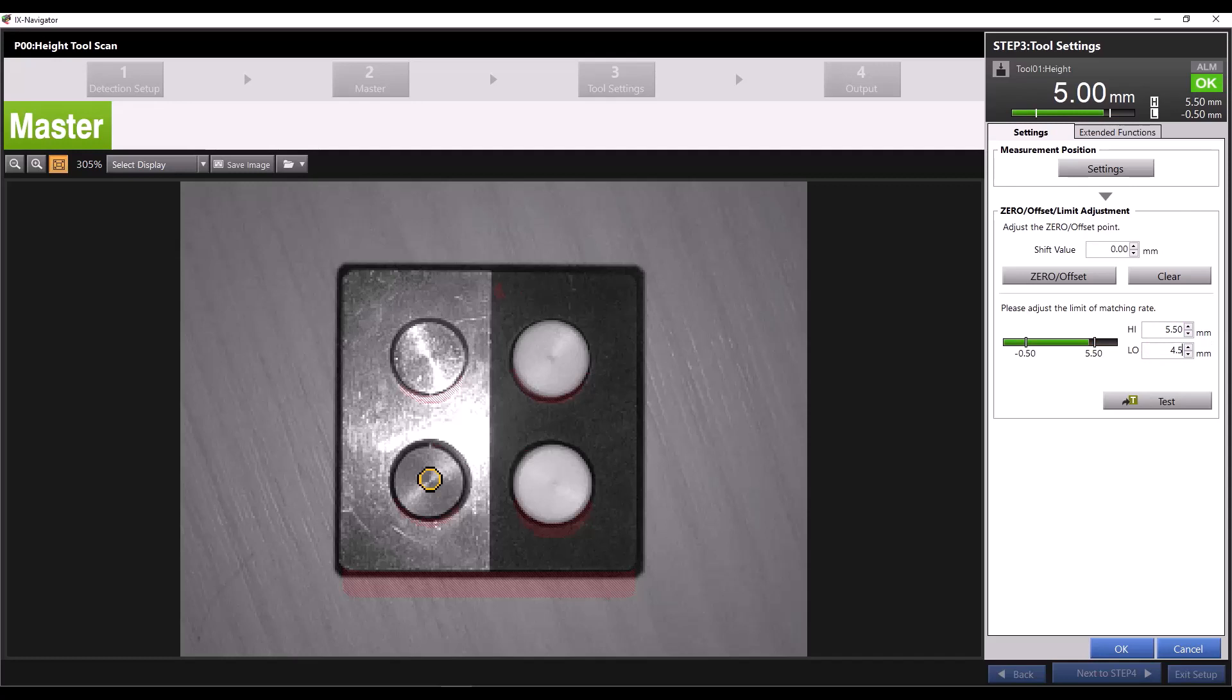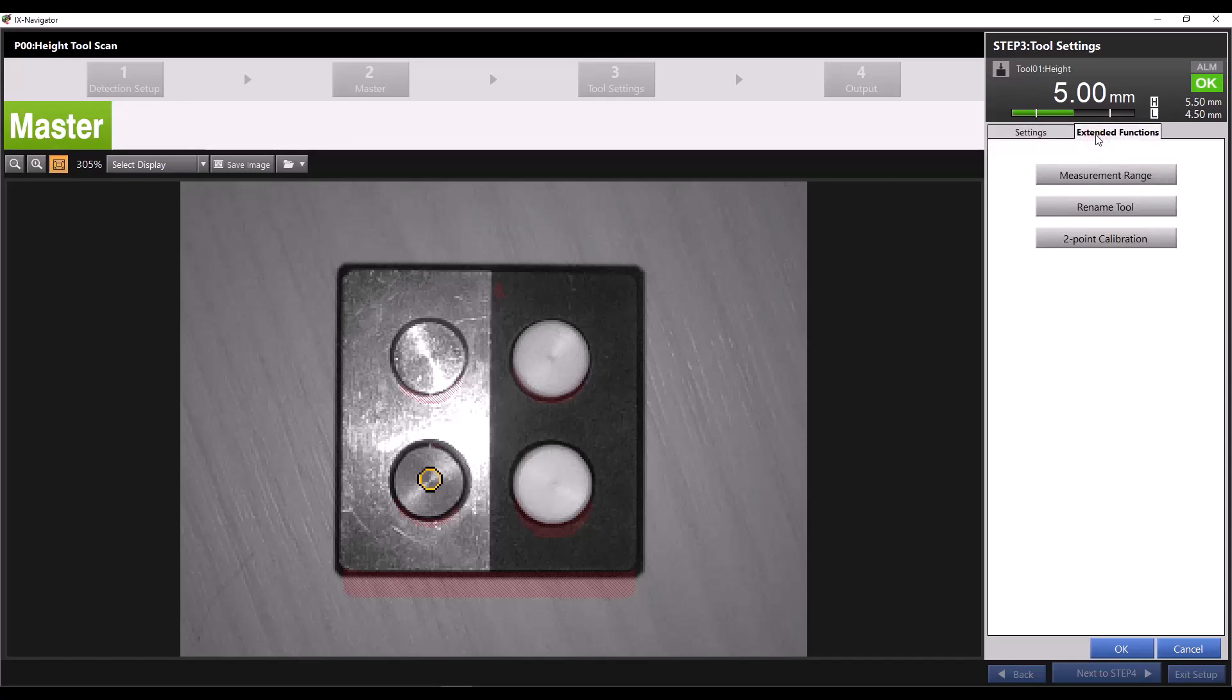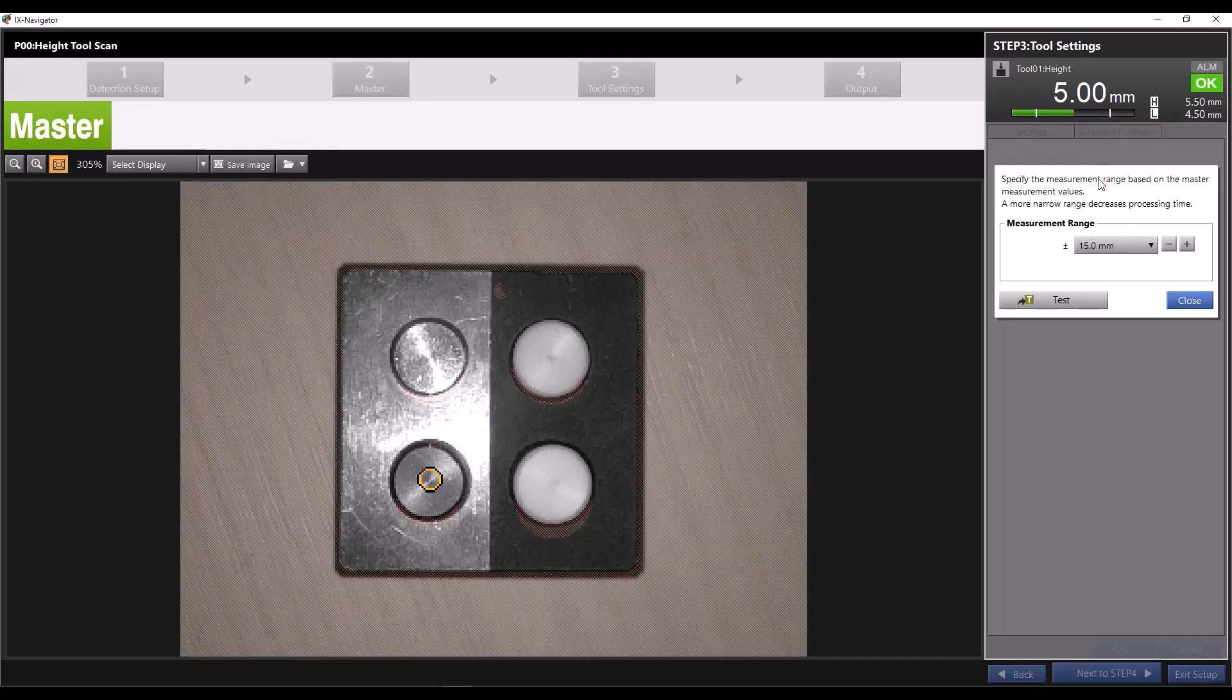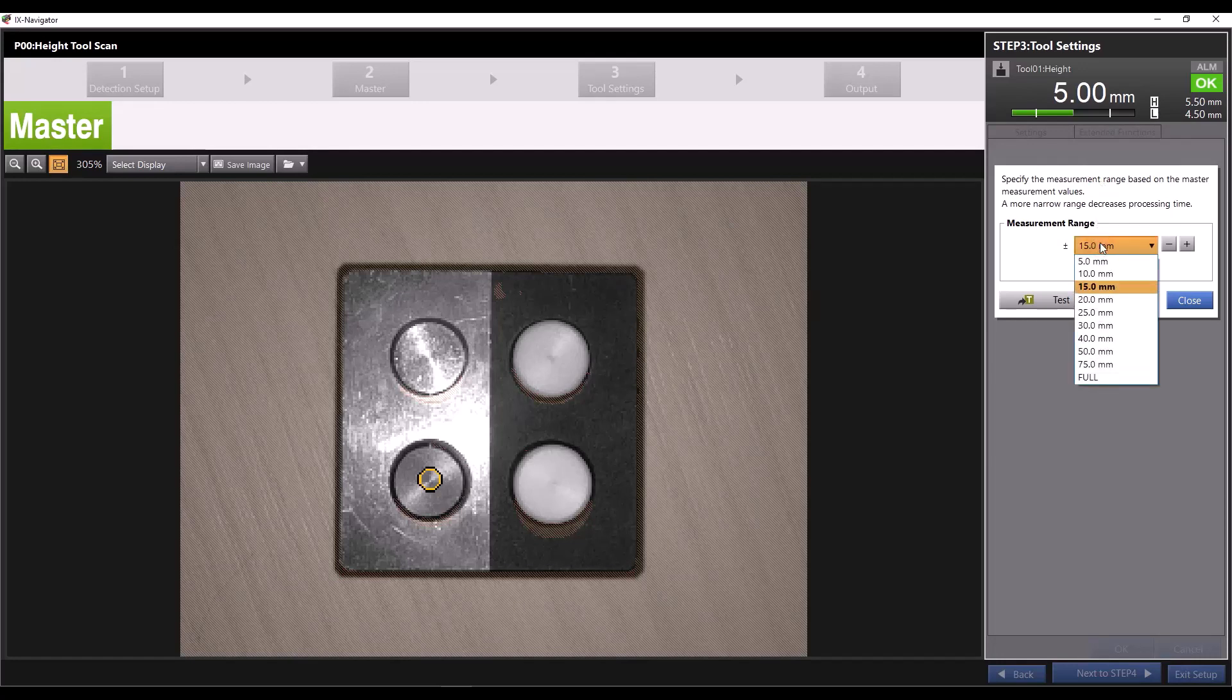In the extended functions, we have more options for our height tool. First, you have the option to specify your measurement range. This can help speed up the processing time of a program by limiting how much of the vertical area the sensor is scanning.